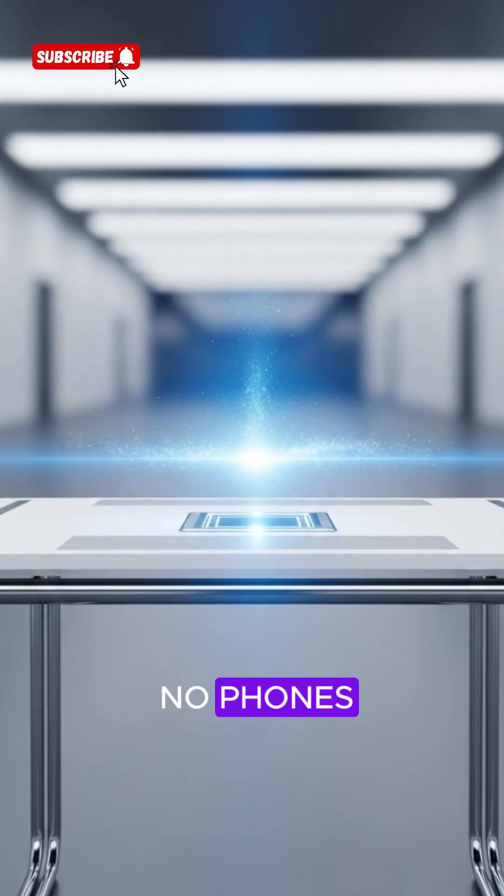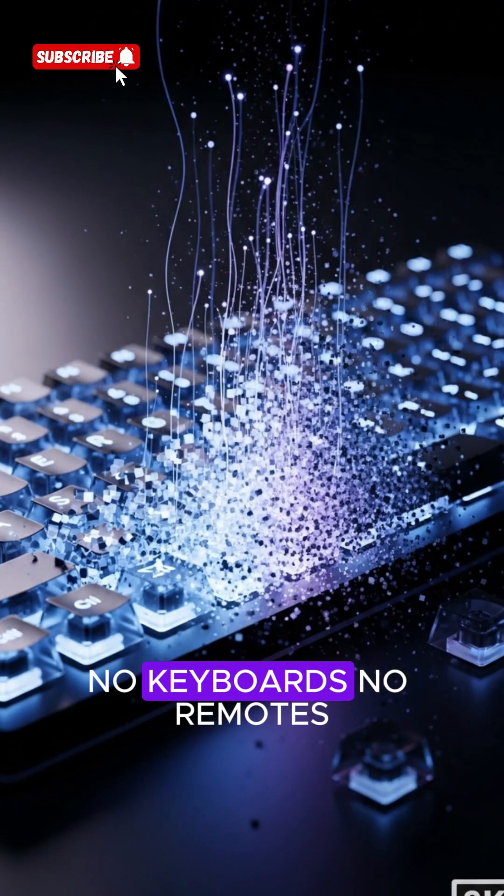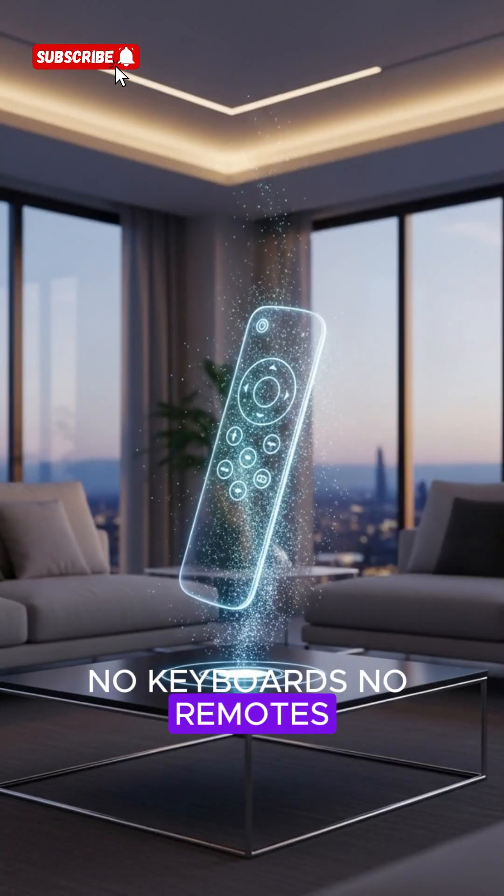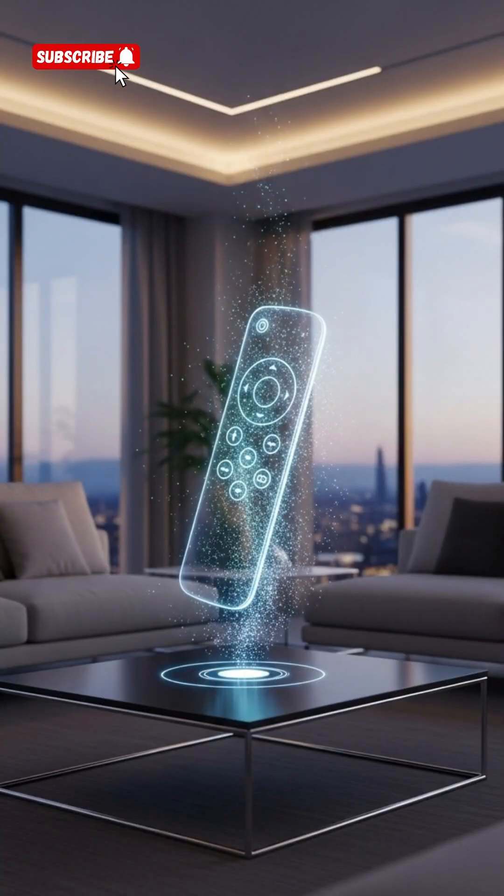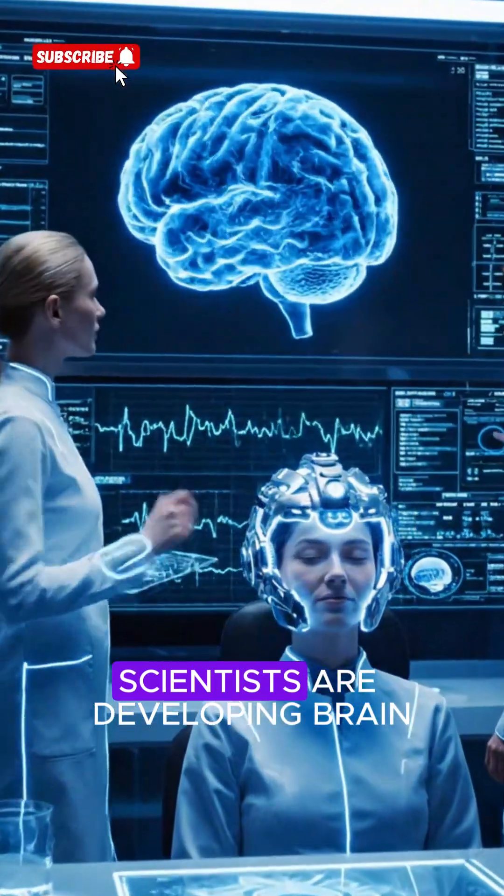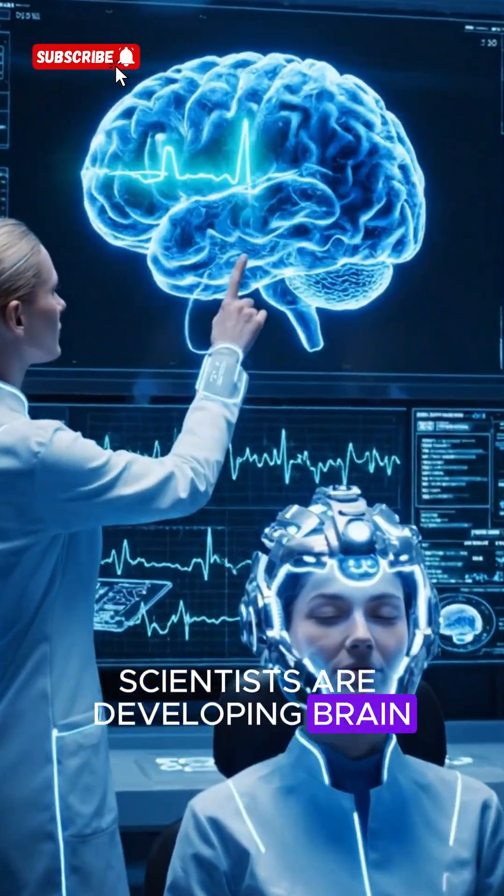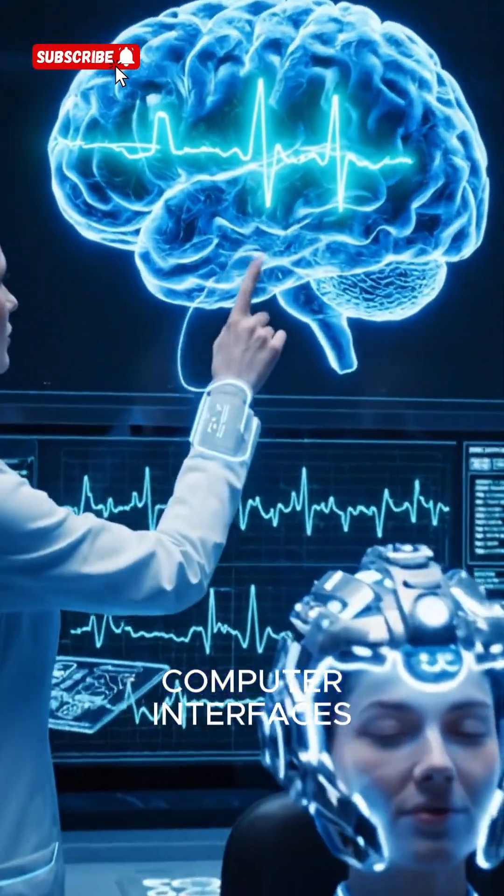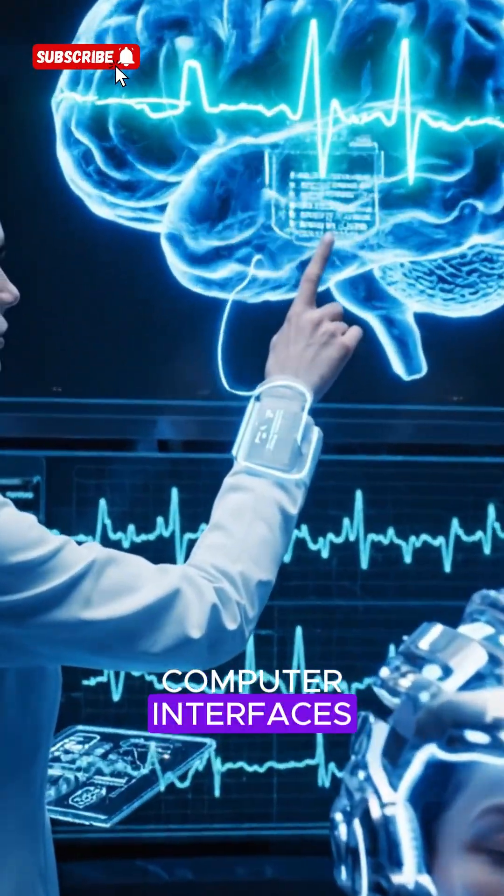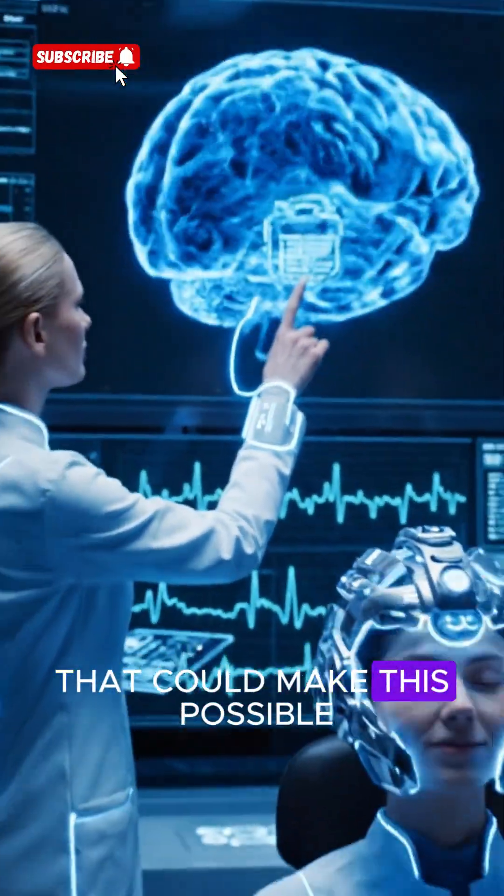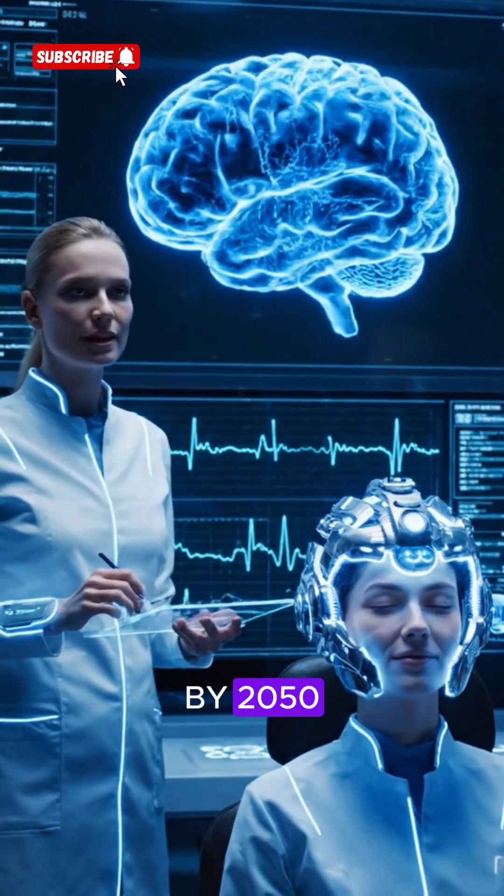No phones, no keyboards, no remotes. Scientists are developing brain-computer interfaces that could make this possible by 2050.